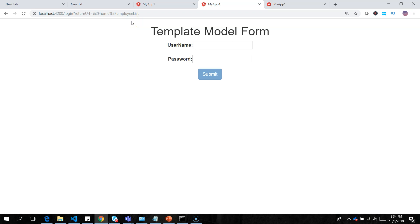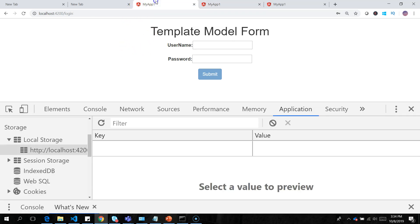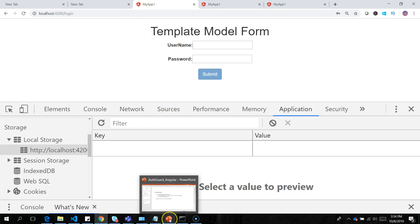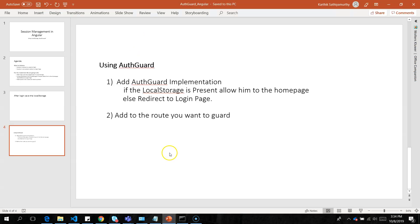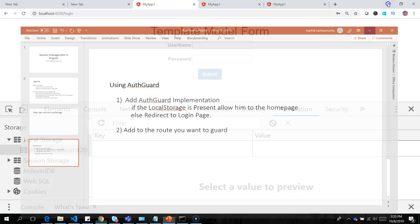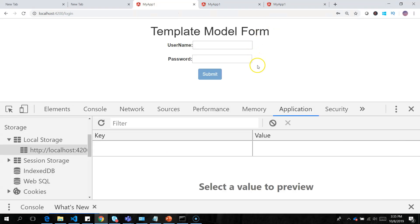We have successfully implemented session management in Angular using local storage and AuthGuard. I'll be adding the GitHub link for this Angular application in the description below. Please subscribe to get future videos — thank you, and have a nice day!